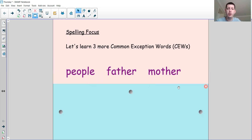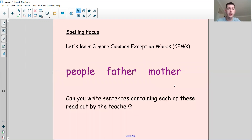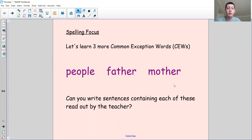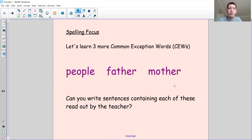I want to see if you can remember how to spell those words. So I'm going to give you some sentences to write, and I want you to see if you can spell those words in the sentence. There may be some other words in the sentence that you might struggle with too — they might be common exception words or words with phonics you find difficult. Try your best to spell the words correctly, and then we'll check afterwards to see how you did.